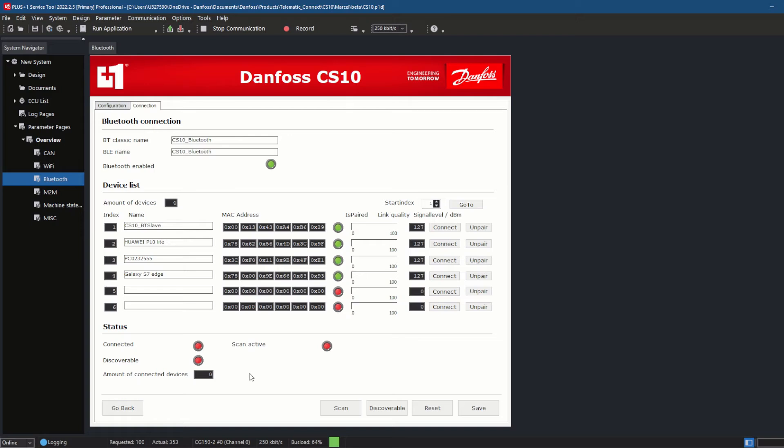As soon as a device has been paired with the CS10, it is listed under Device List. If the CS10 is not listed as an available device after scanning on the PC, mobile phone, or tablet, you can click the Discoverable button to make the CS10 visible for another 90 seconds.